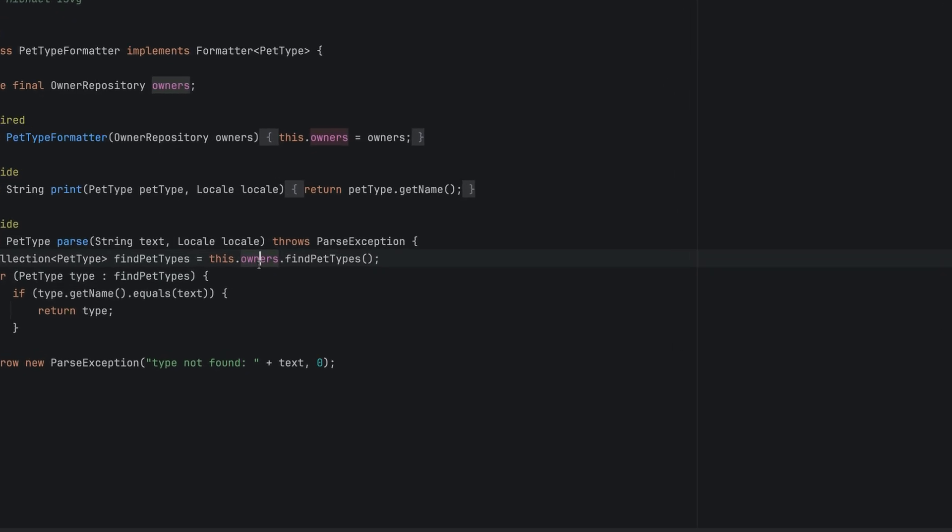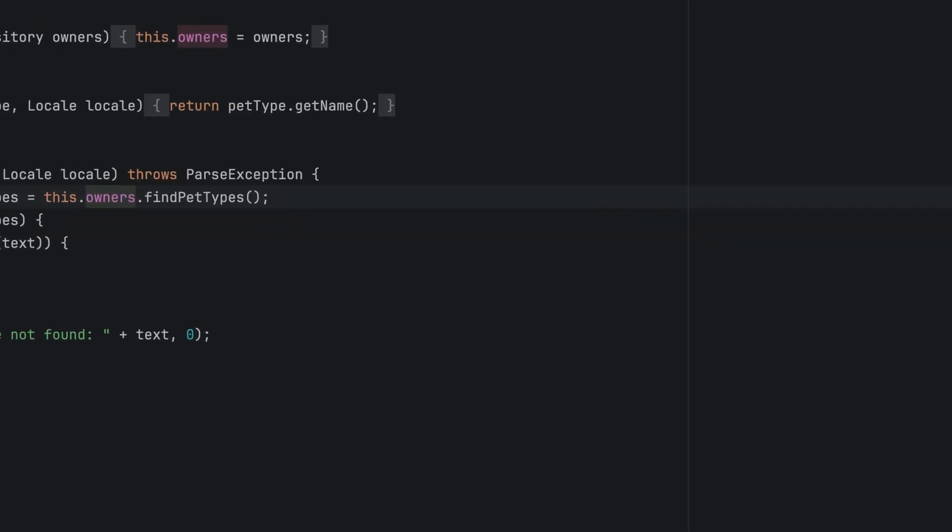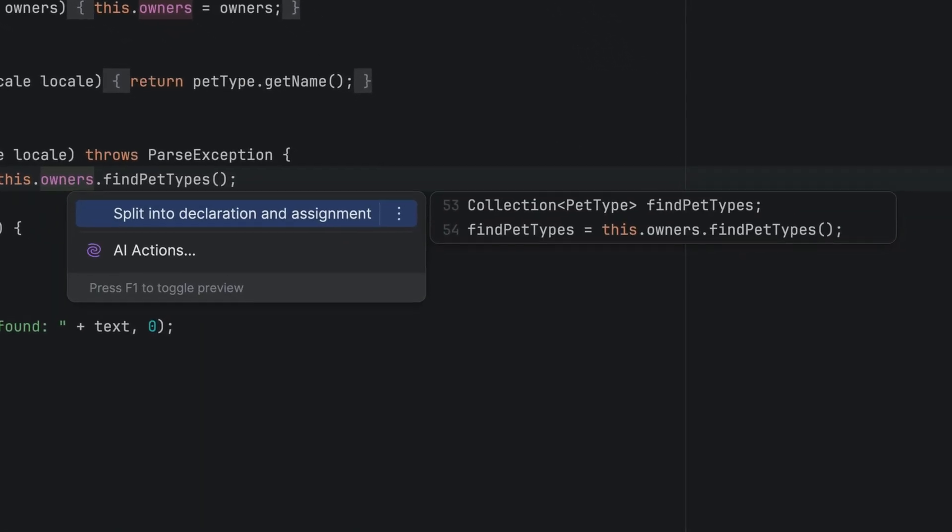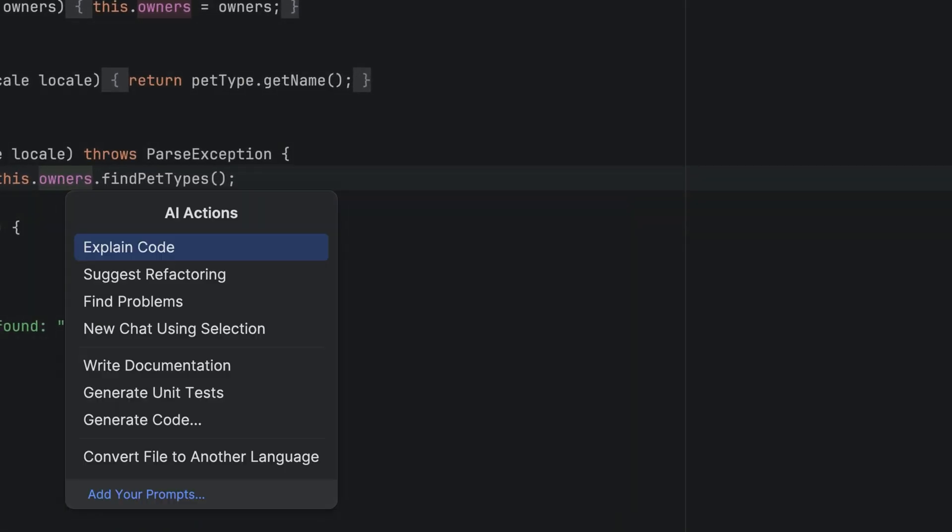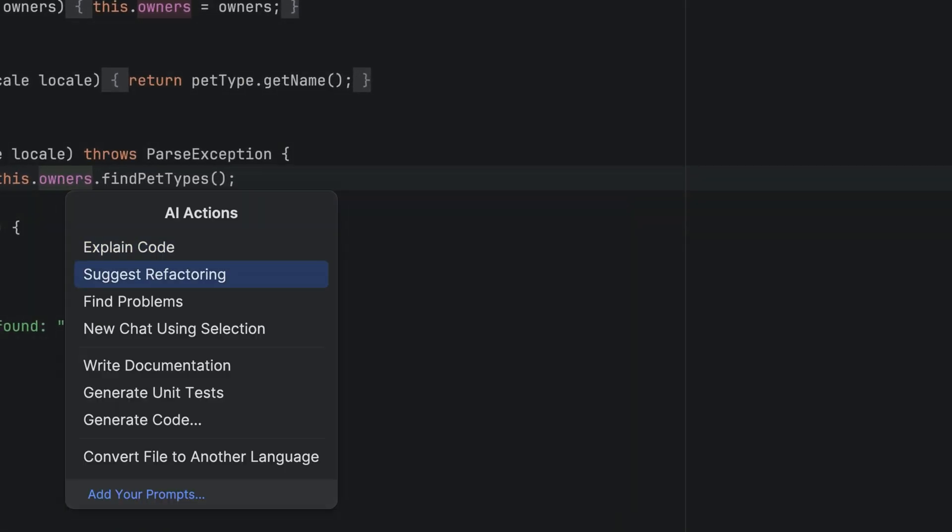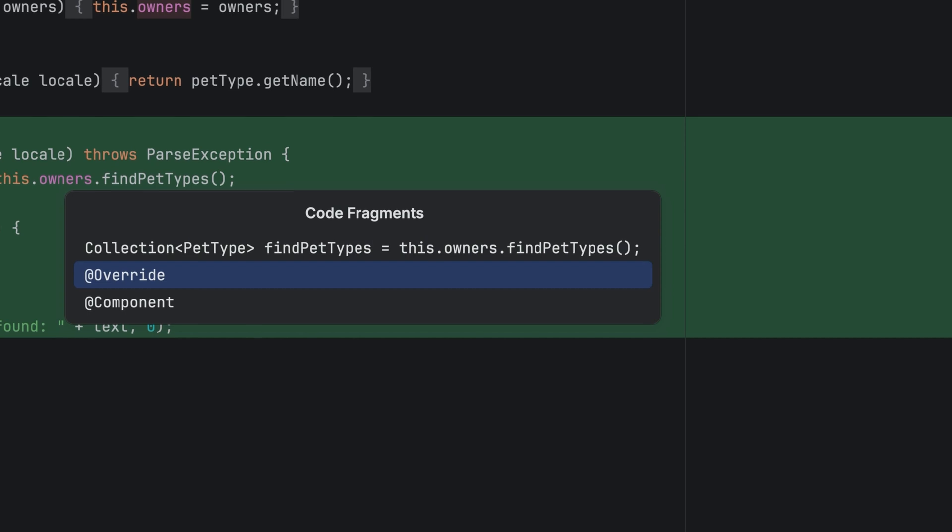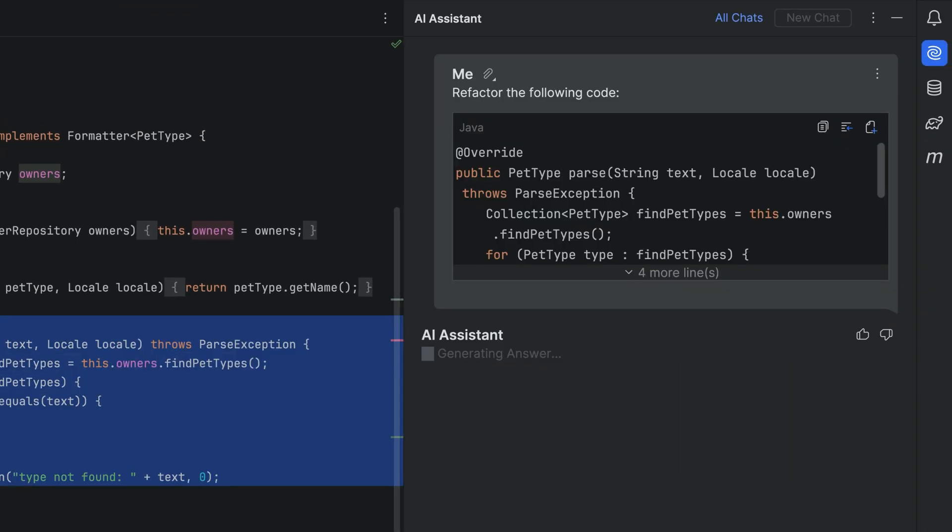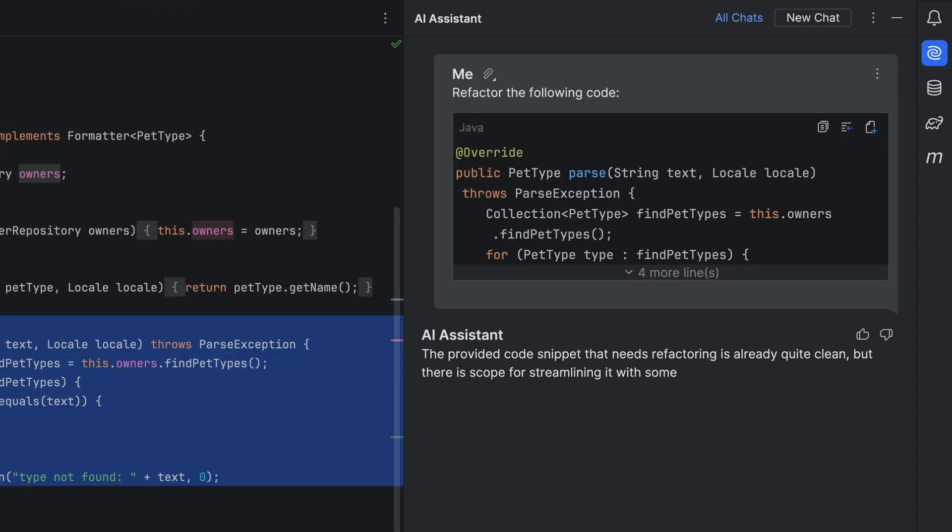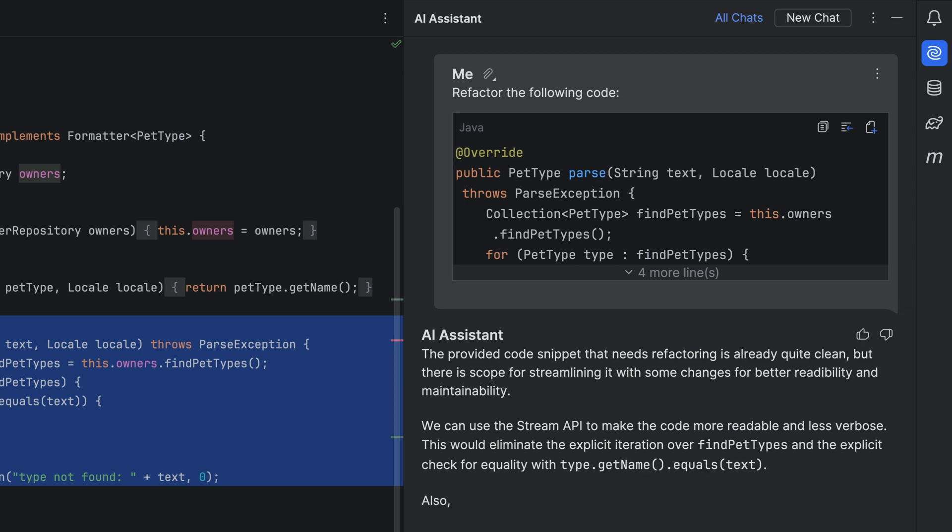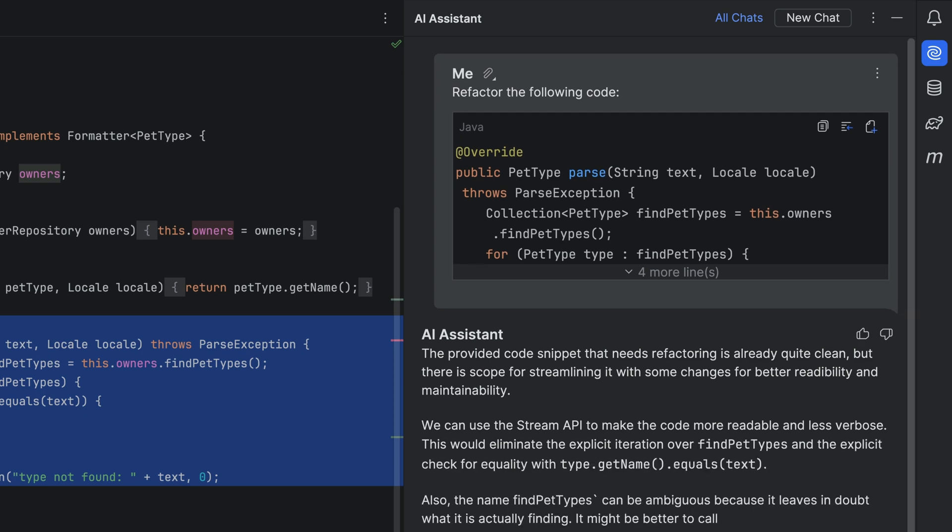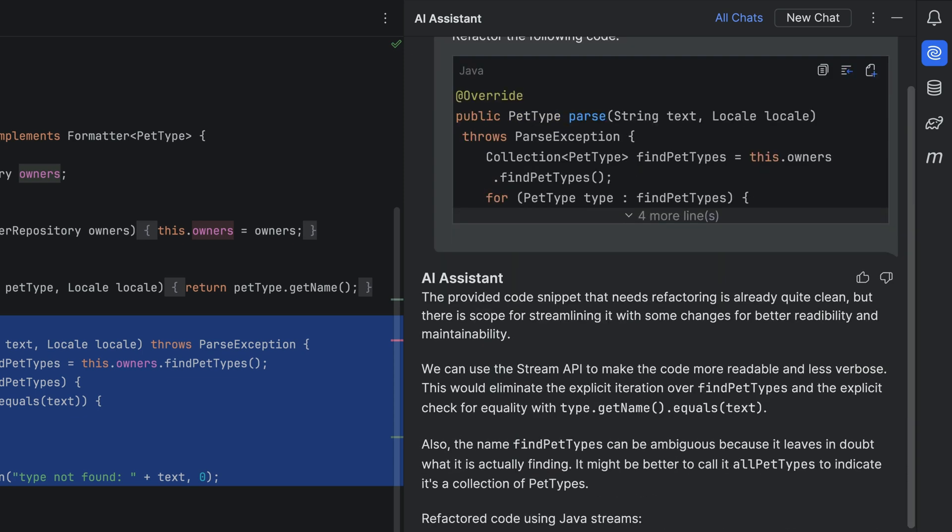Use Alt and Enter or Option and Enter on your code, select AI actions, and then suggest refactoring. JetBrains AI Assistant will use its rich context to give you refactoring suggestions that you can subsequently review and decide if you want to apply to your code.